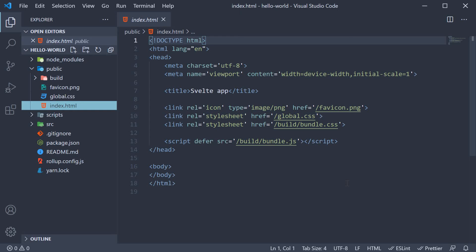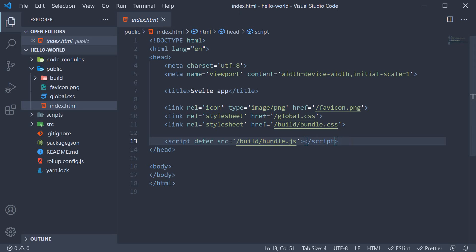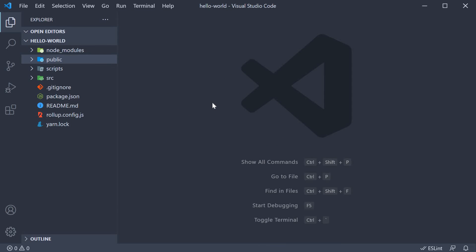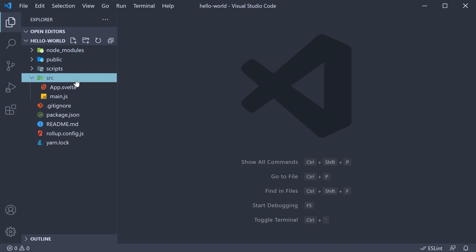For that purpose we have a CSS and JS file — /build/bundle.css and /build/bundle.js. These files are from the build folder which get generated when you run or build your application. Please make a note of this empty body tag as we will come back to it shortly. The next folder is the scripts folder which contains a file pertaining to TypeScript setup. Since we are going to learn Svelte with just JavaScript we don't have to worry about this for now. The final folder is the source folder, which is the folder we will be working with the most during development.